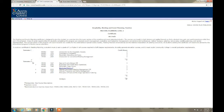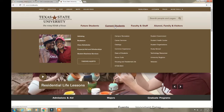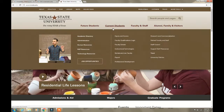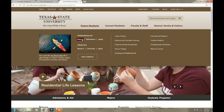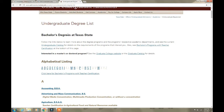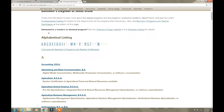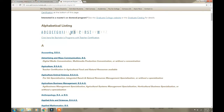Now this is how you see what classes you'll be taking each semester at Texas State — it's the same process. Once you come to the university website, look for 'Future Students' and then go to 'Majors,' because that is what you want to see. Here it is — the undergraduate degree list.